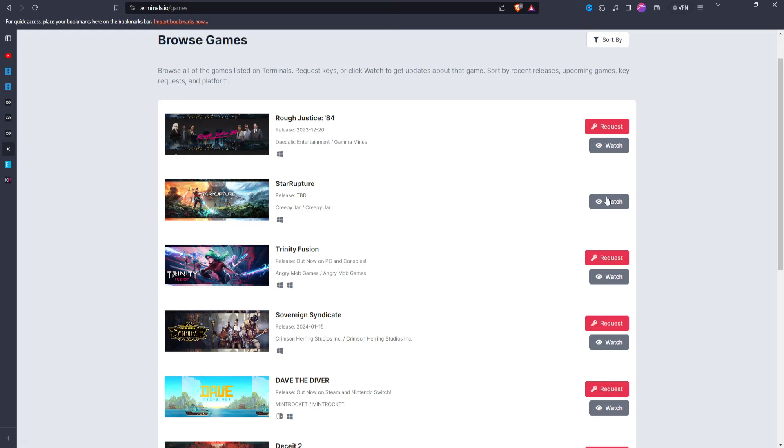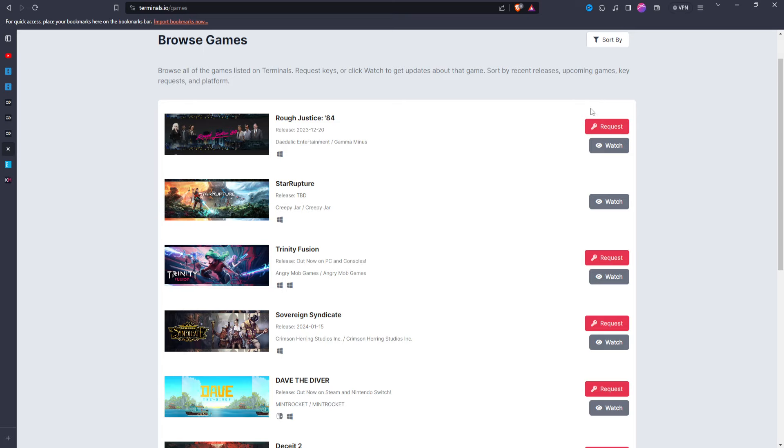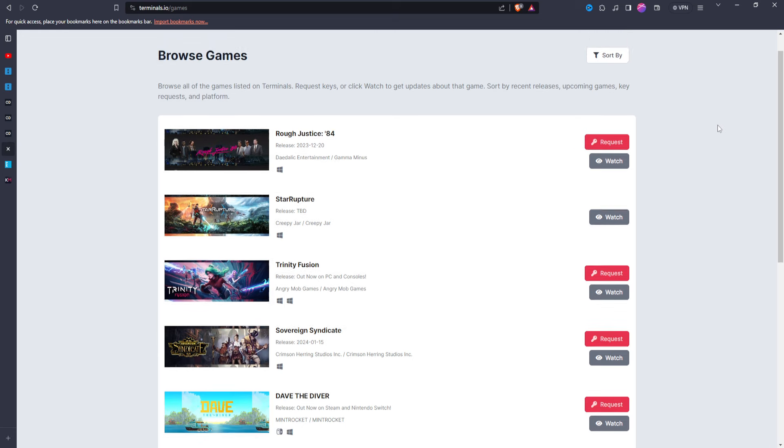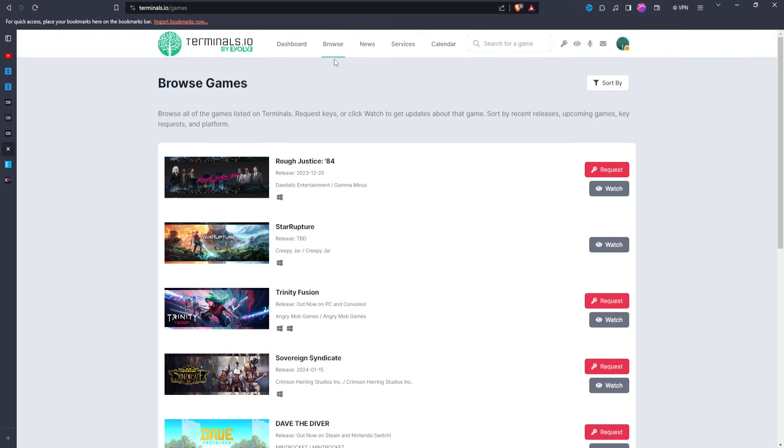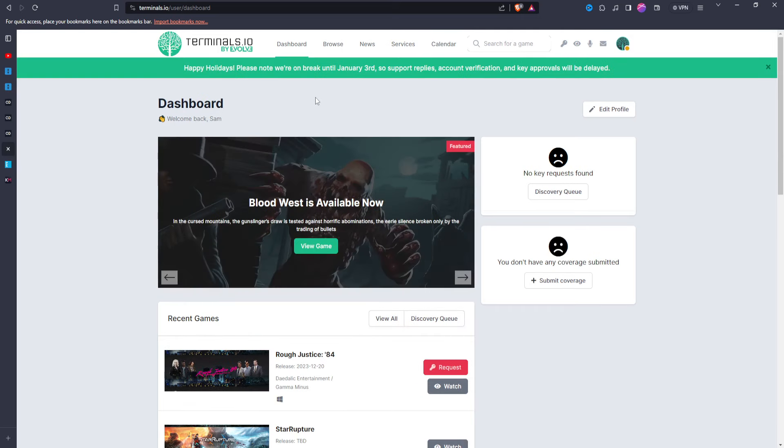But, you know, it's still going to be a website where it's going to be nice to just have another website, have a backup, just in case the other ones don't work out for you. Then you could go here, and it might take a little bit more time to find the game you want, but it's still going to be another reliable source of obtaining free Steam keys.